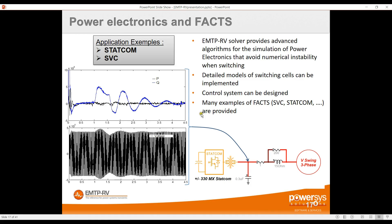In this example, we artificially make a variation of the voltage at the terminal of the STATCOM — visible on the graph — and we can see the reactive power injected or absorbed by the STATCOM in response.